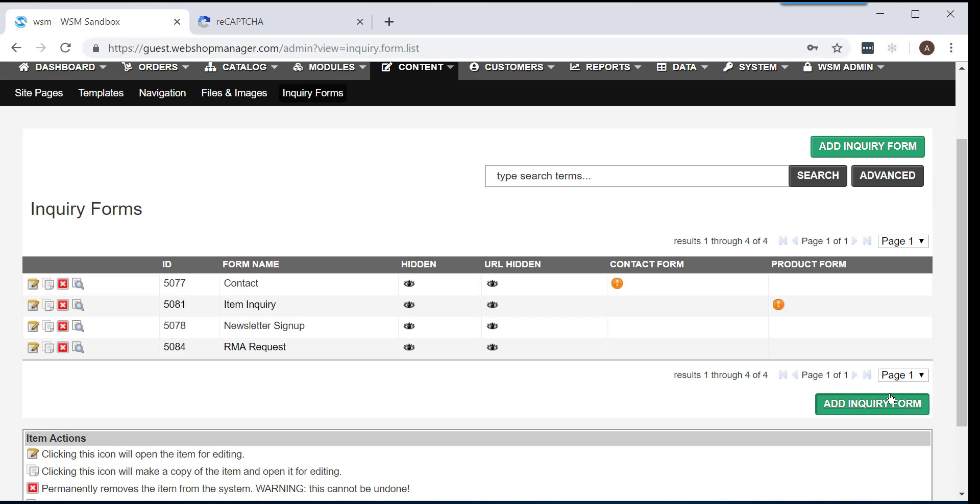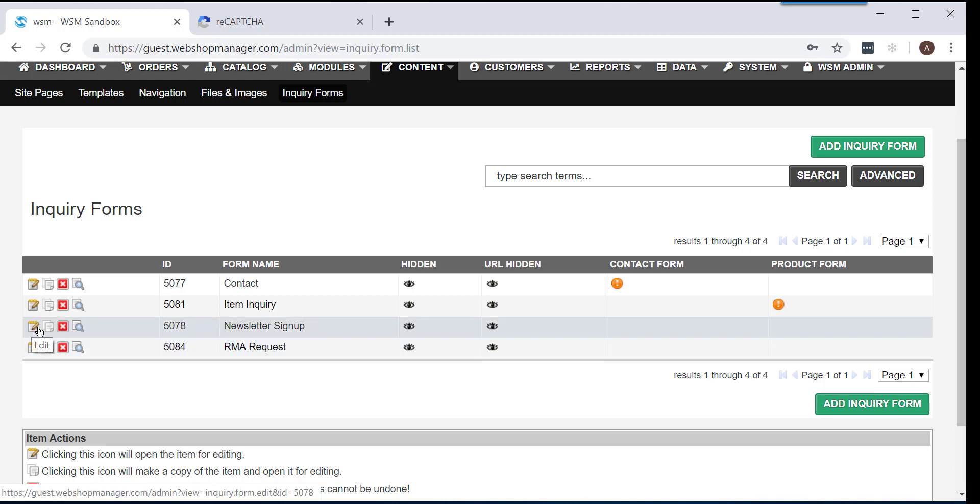Second, you can edit an existing inquiry form by clicking on the small pencil and notebook icon located in the Inquiry Form section. For demonstration purposes only, we'll edit Inquiry Item Form.